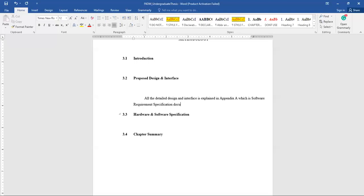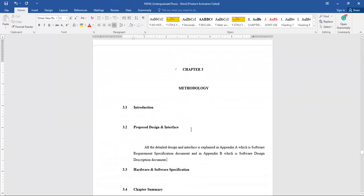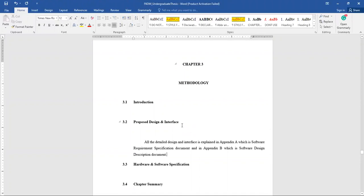And in Appendix B, which is the Software Design Description document. Put the SRS and SDD inside the appendices accordingly.